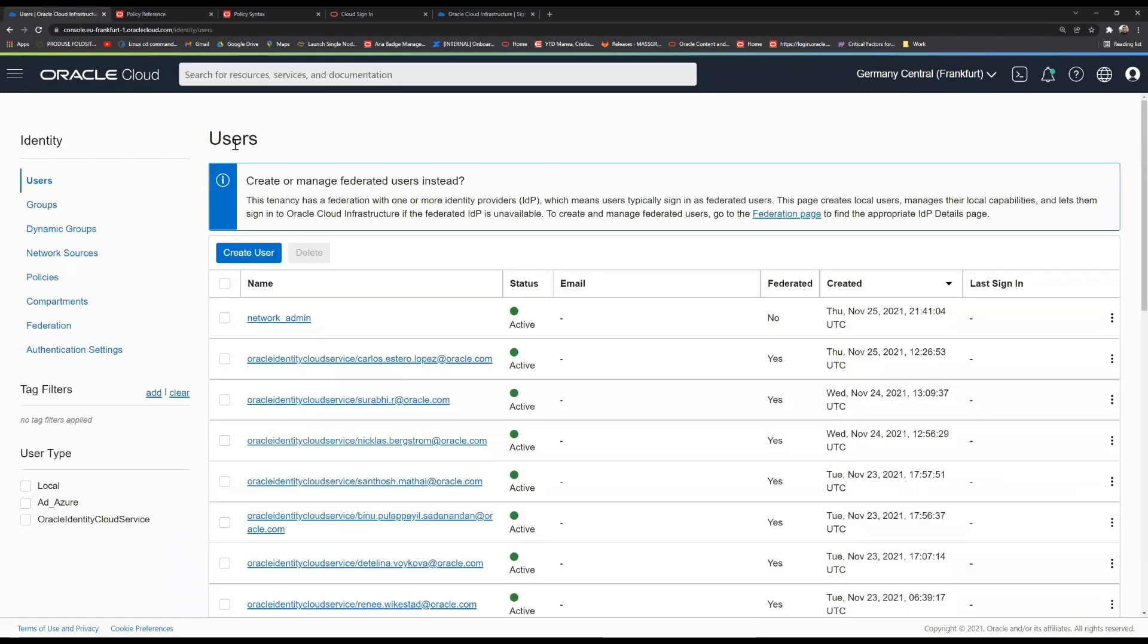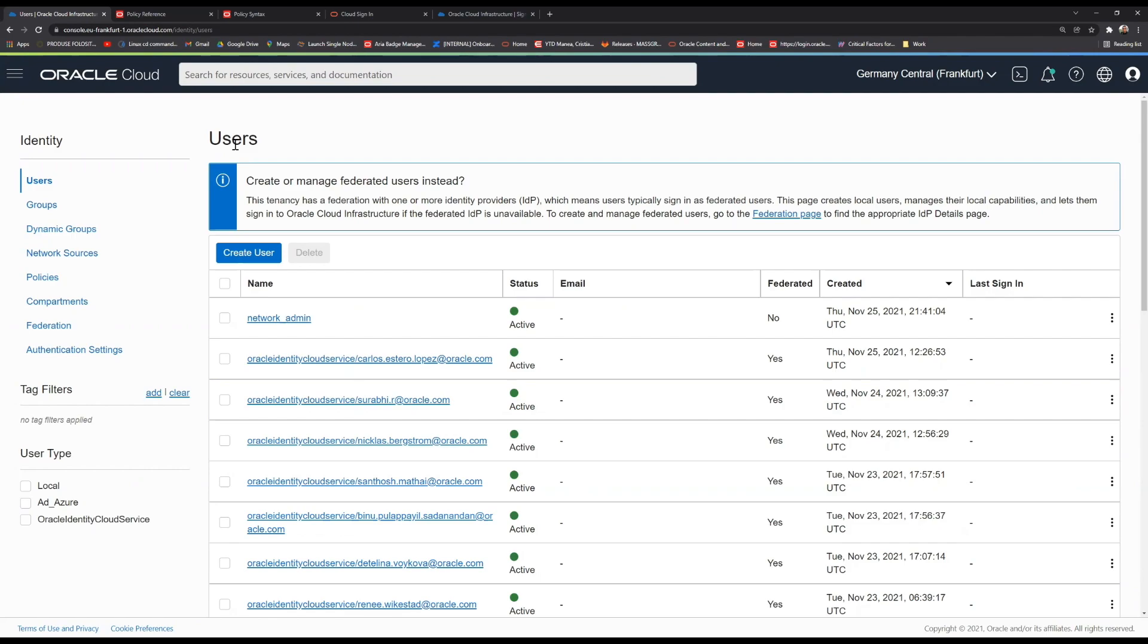Before we begin, it is worth mentioning that Oracle is using the least privilege principle in terms of security, meaning that if you just create a user, that user will not have access over any of your resources until you specifically assign the user to a group, and that group has a policy attached to it that will tell exactly what type of access and where that access should be.